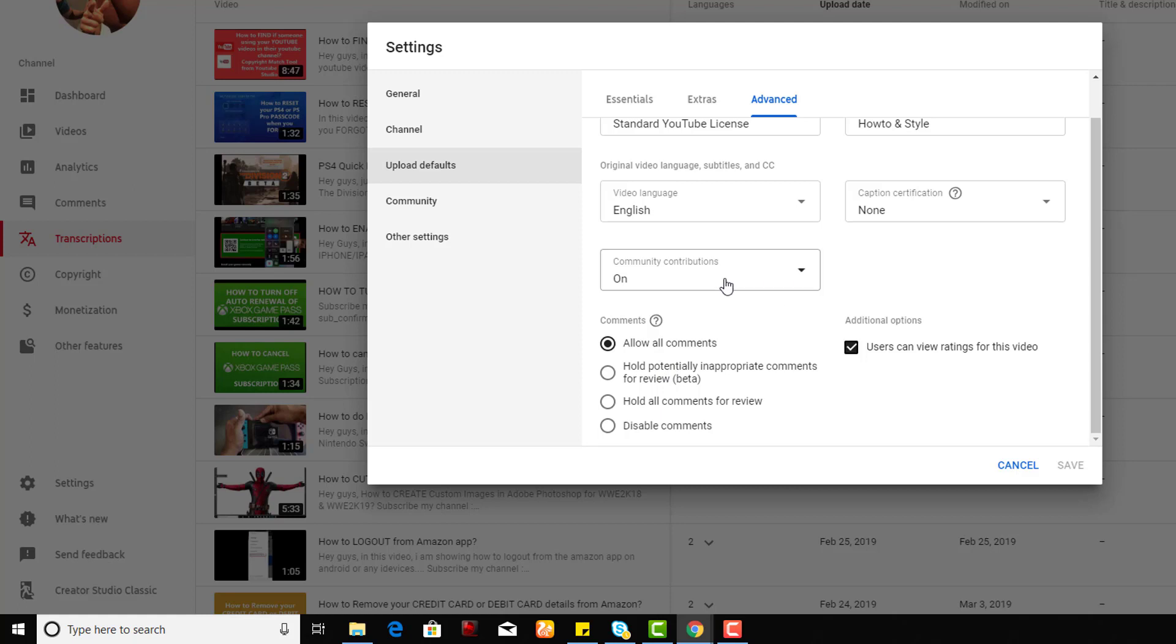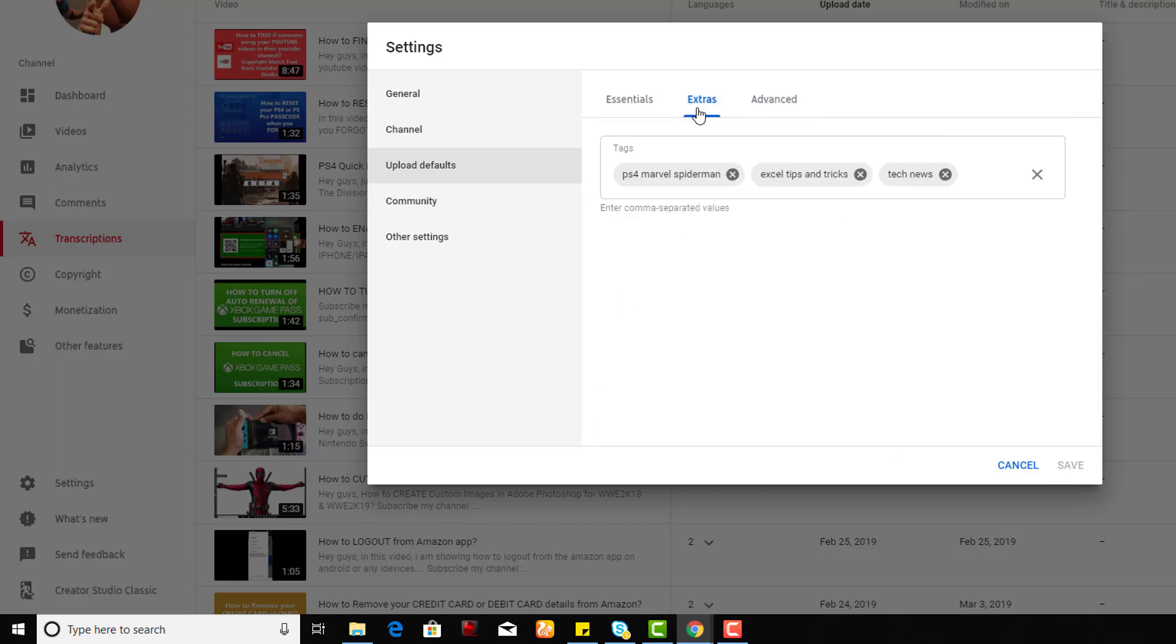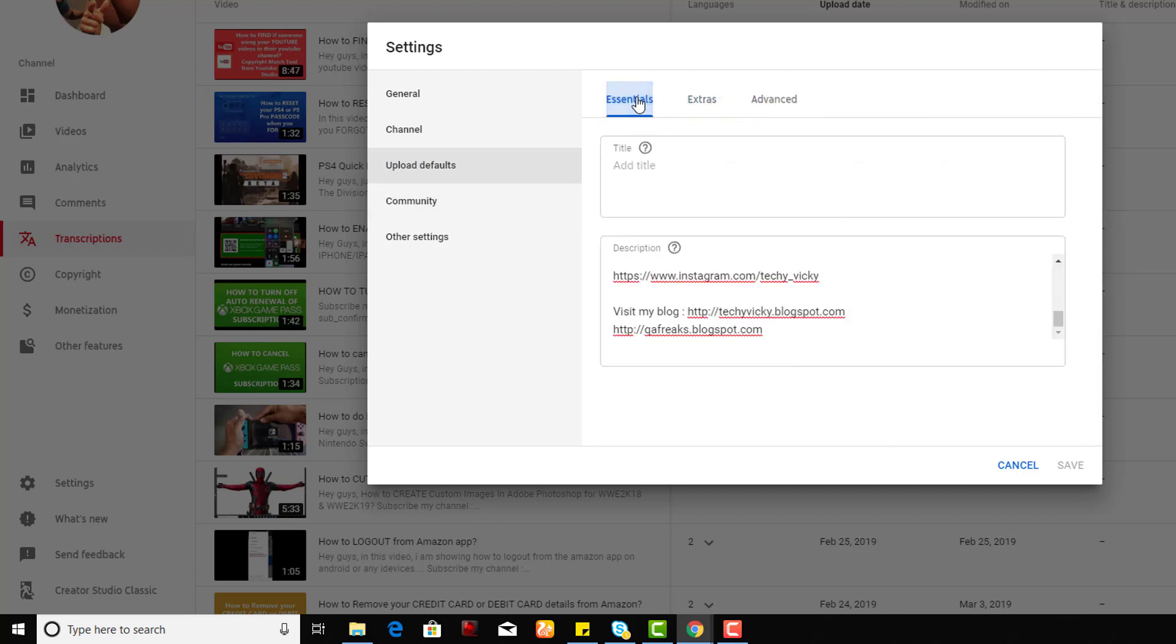You can disable comments if you want. Once you're making changes, you can click Save. For example, I'm going to click Save.